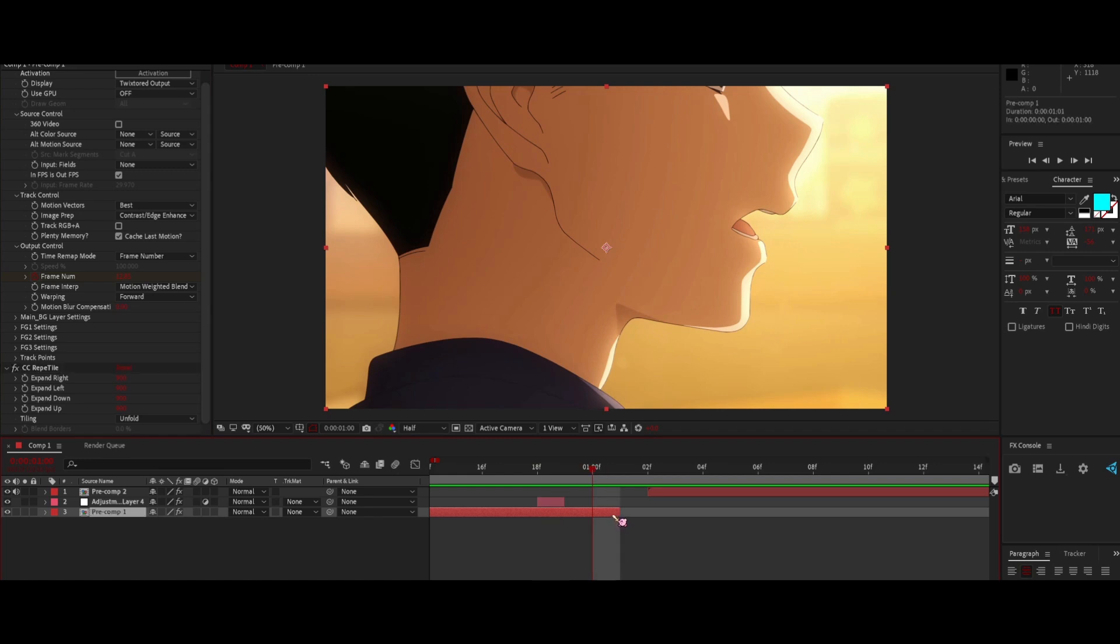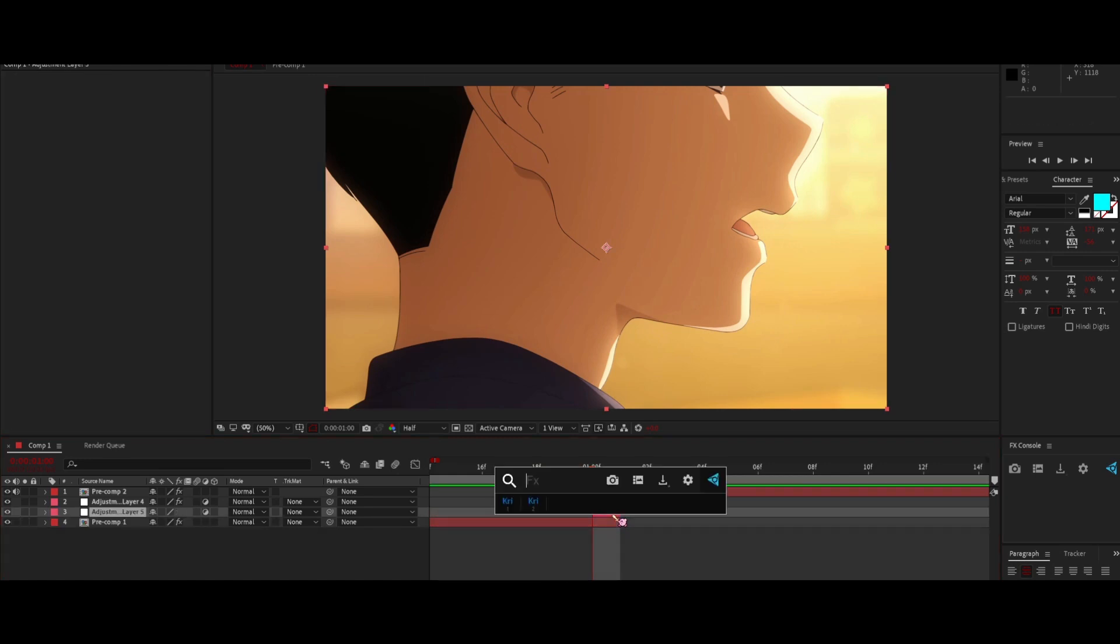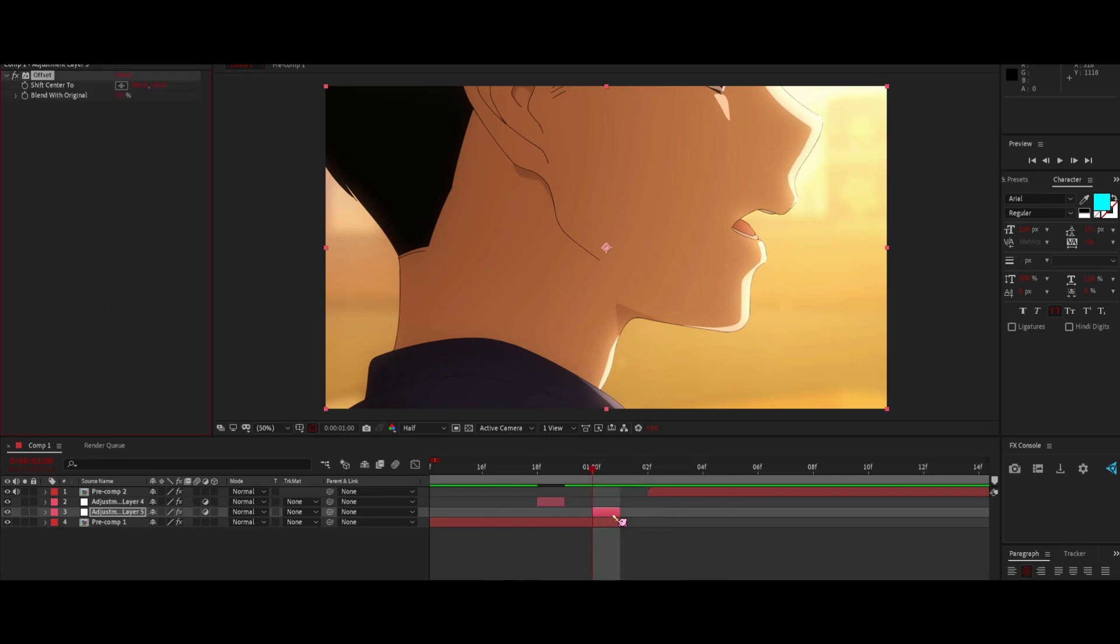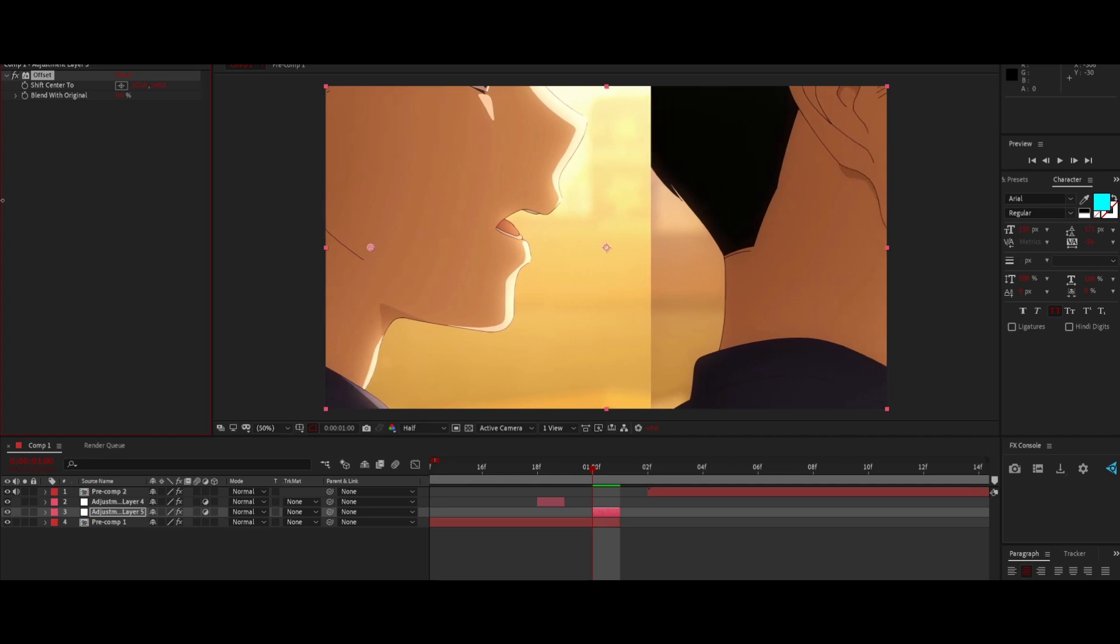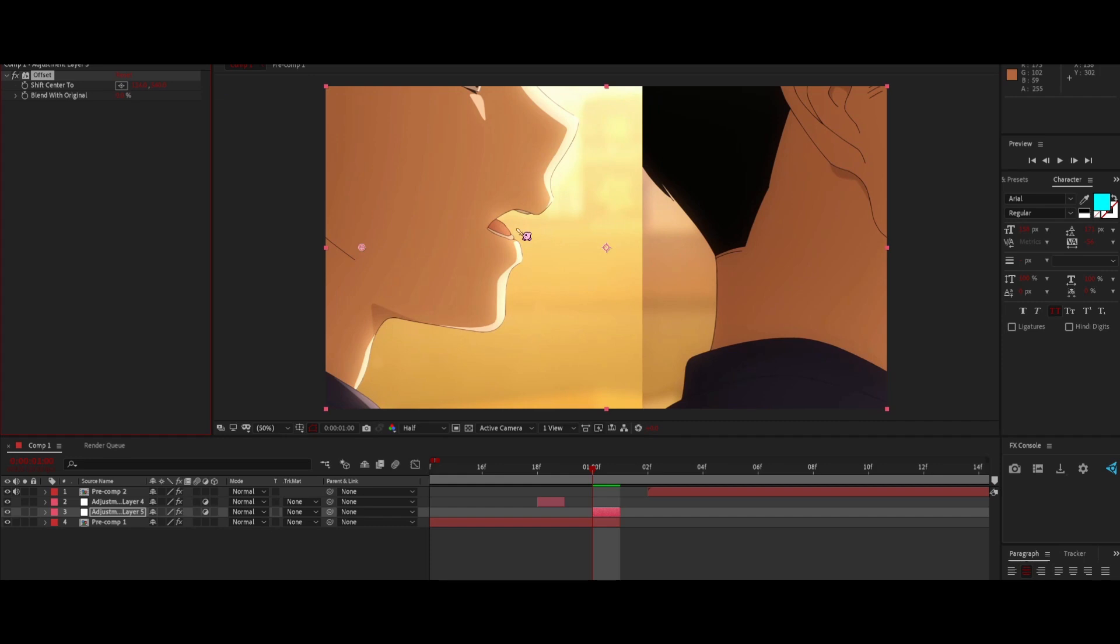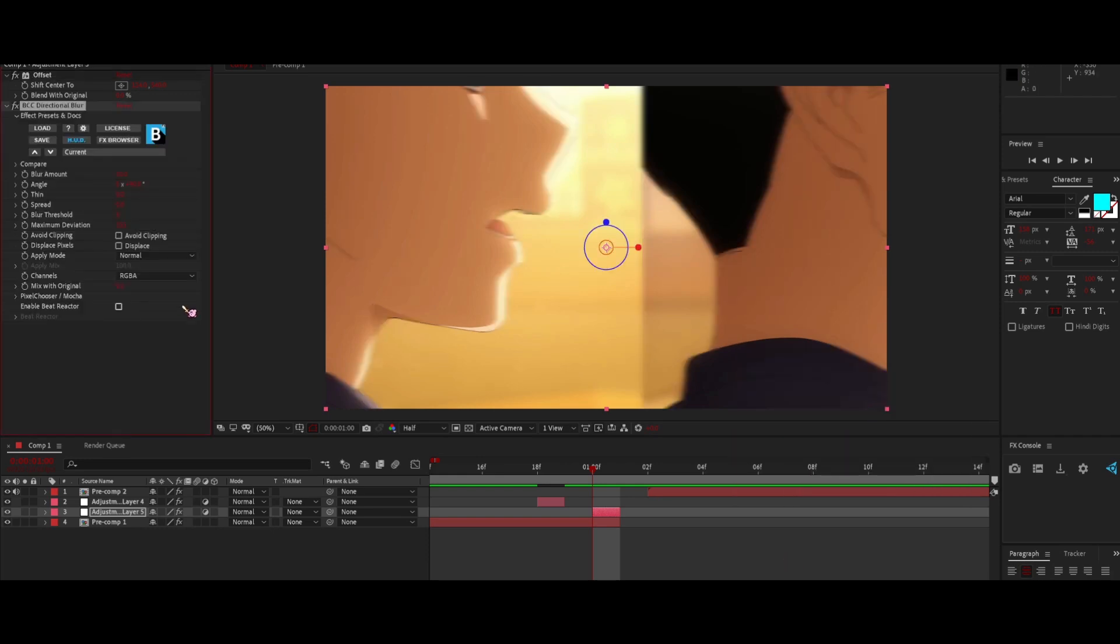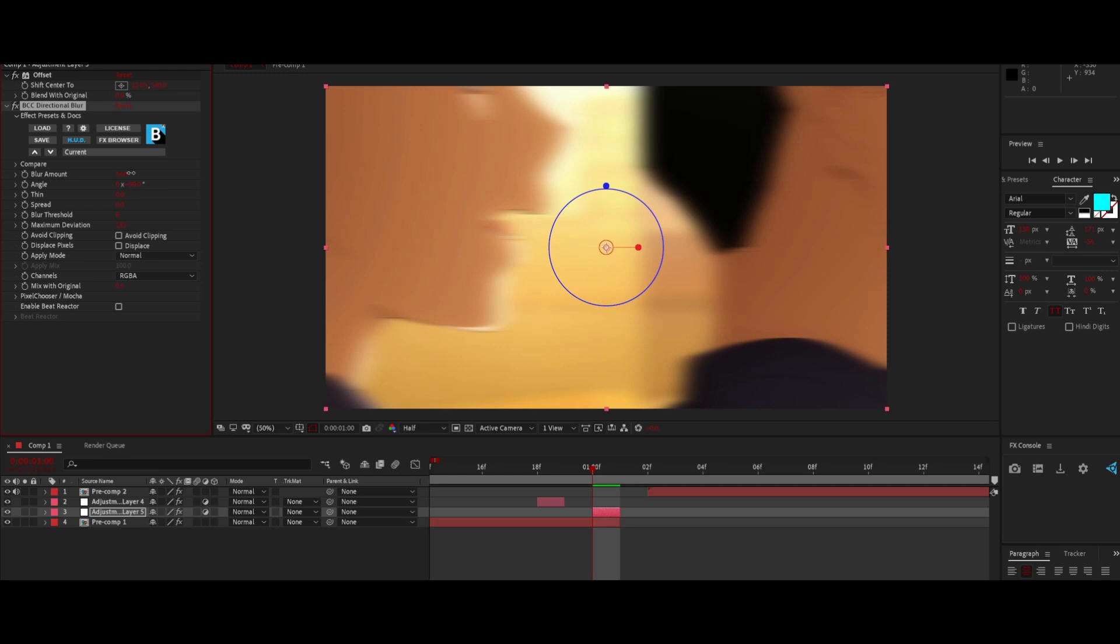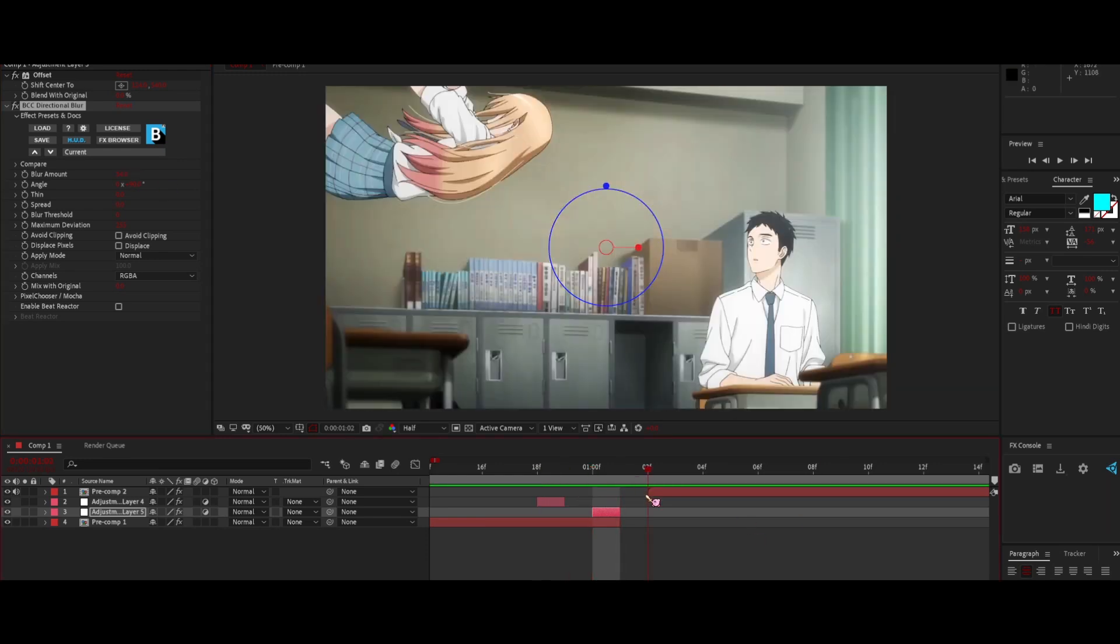Now what you want to do is add an Offset effect. Same way you made an adjustment layer, get the effect Offset and add it. What I do here is make the clip so that it's right in the middle. You can have it a little bit more to the left considering we're moving left to right. Now what you want to add is CC Directional Blur and make that about 34. You get an effect like this on the blank frame.